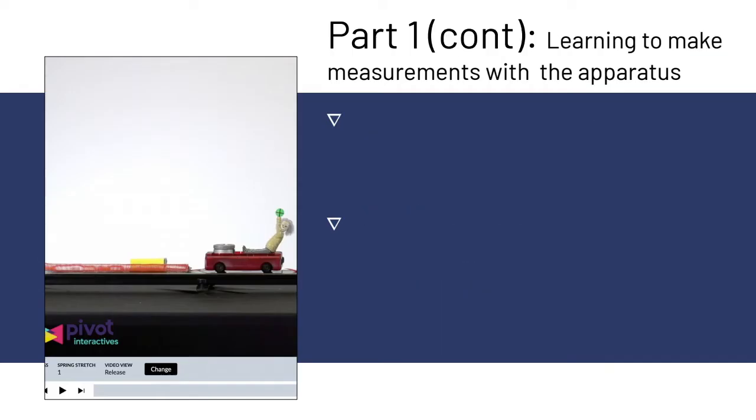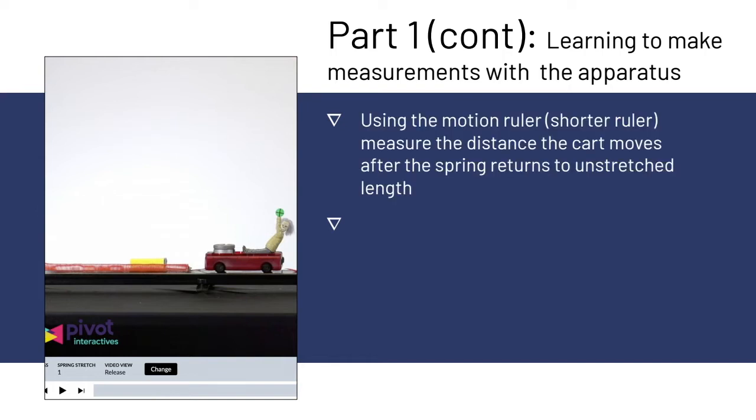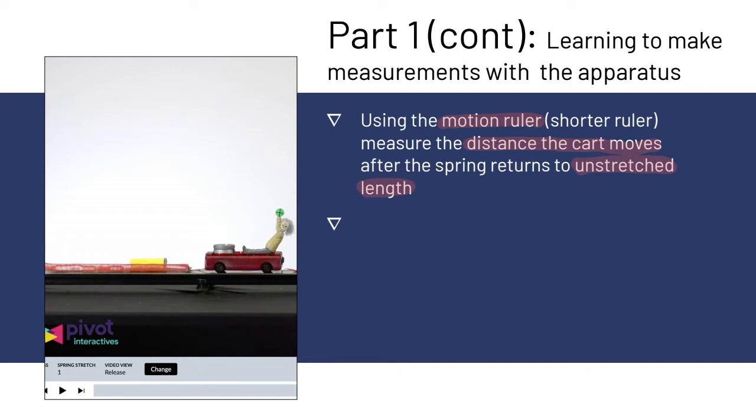So part one continued, learning to make measurements with the apparatus. For this part, you're going to use the motion ruler, which is the shorter ruler, to measure the distance the cart moves after the spring returns to its unstretched length. This is the important part here. You're going to wait until the cart moves far enough so that the spring is no longer stretched to begin making your measurements.